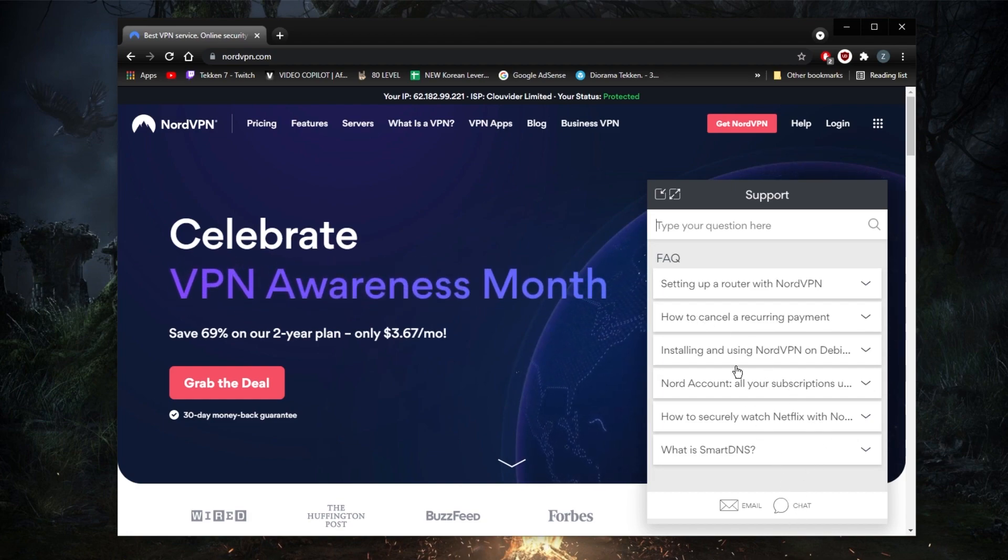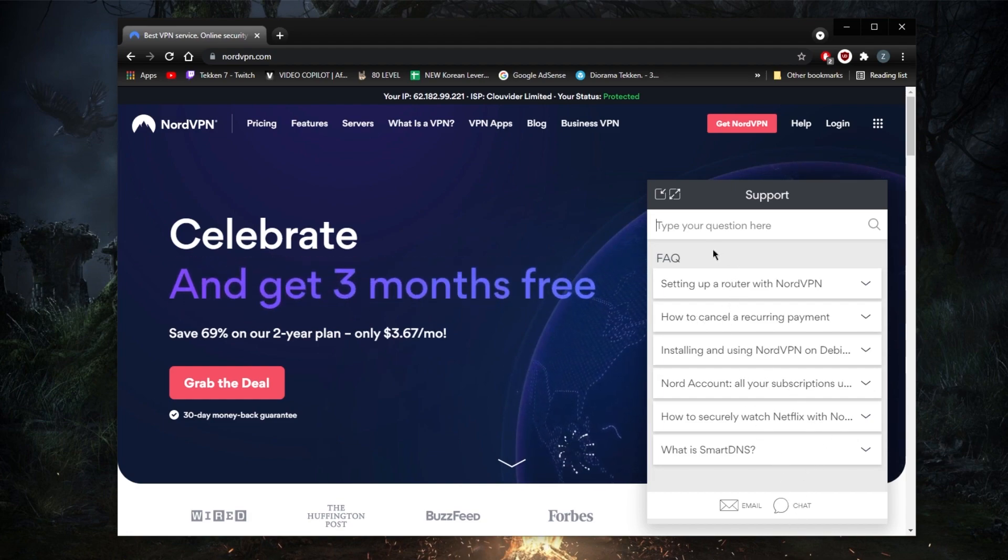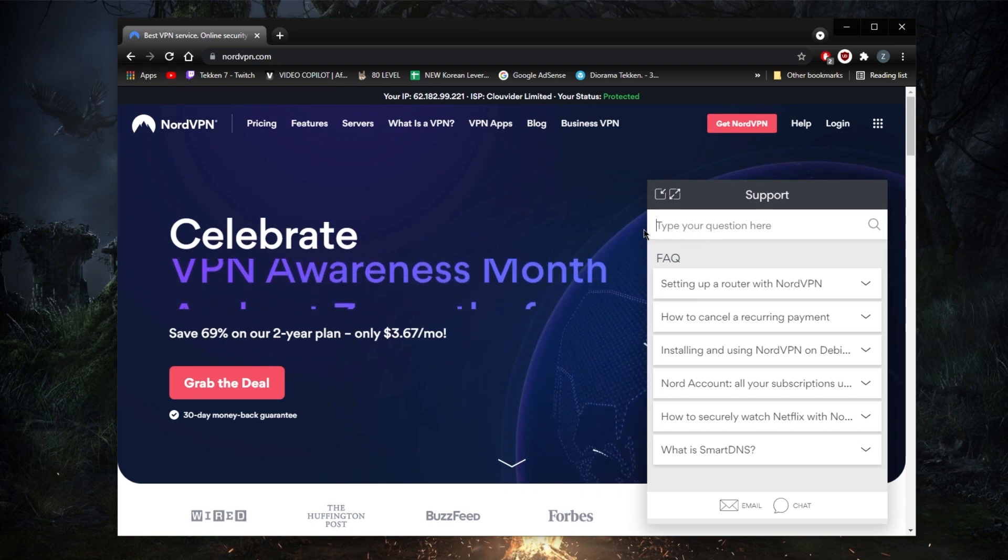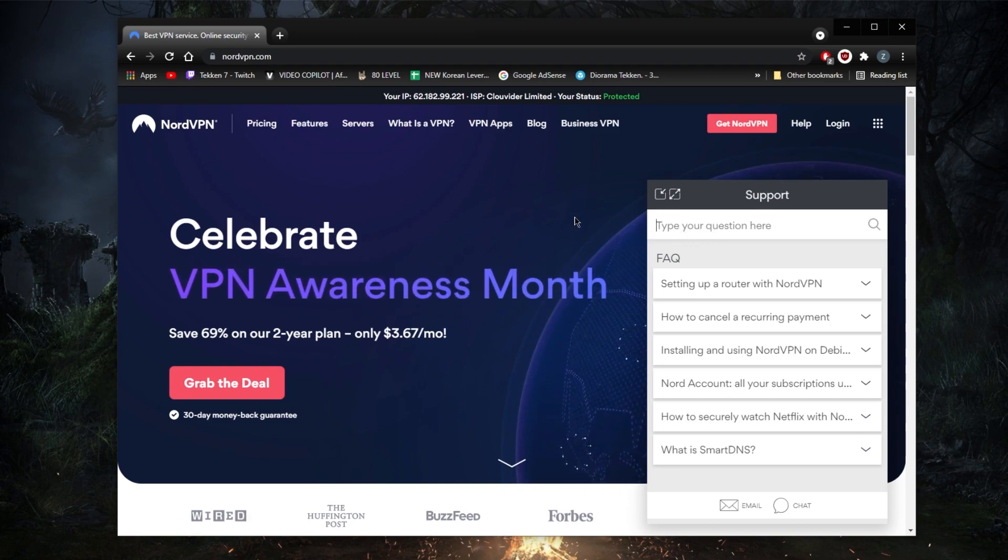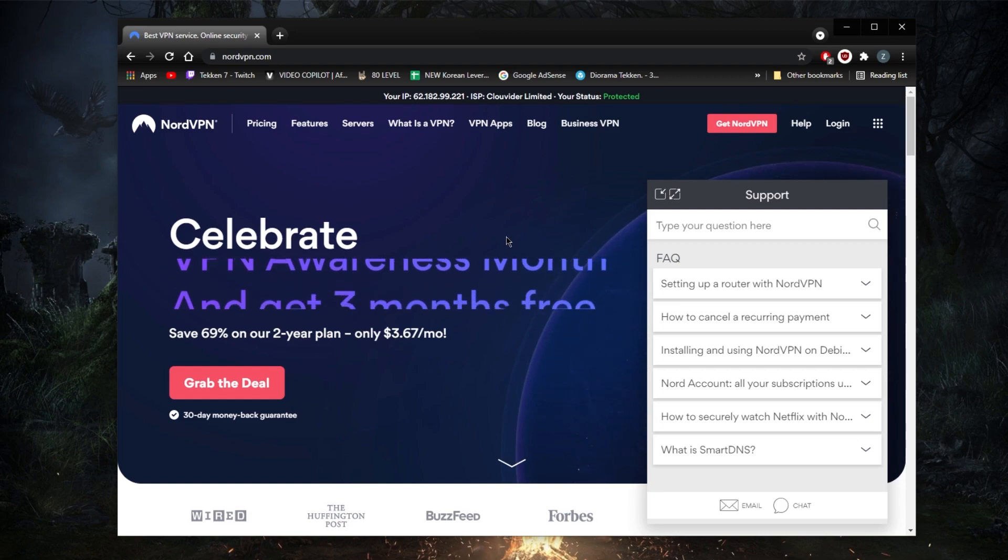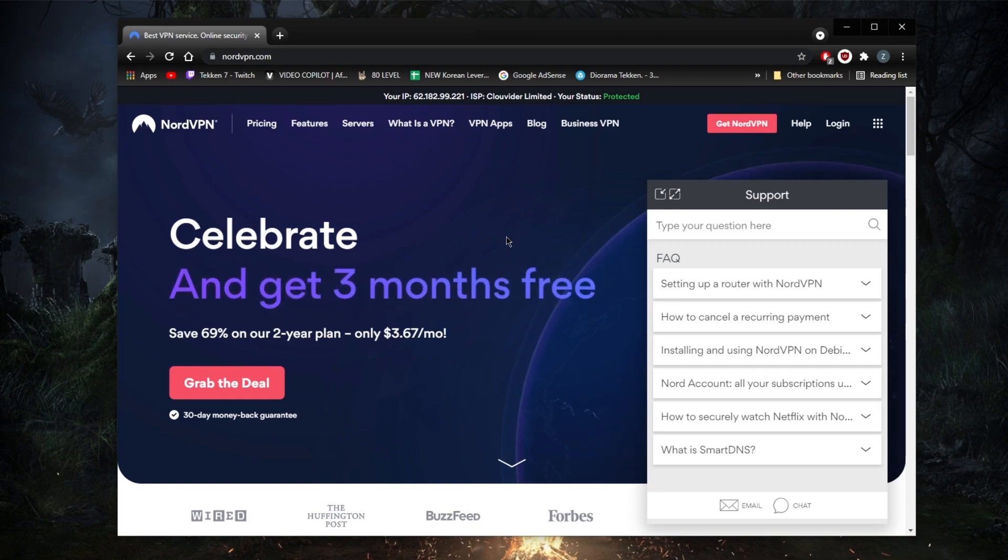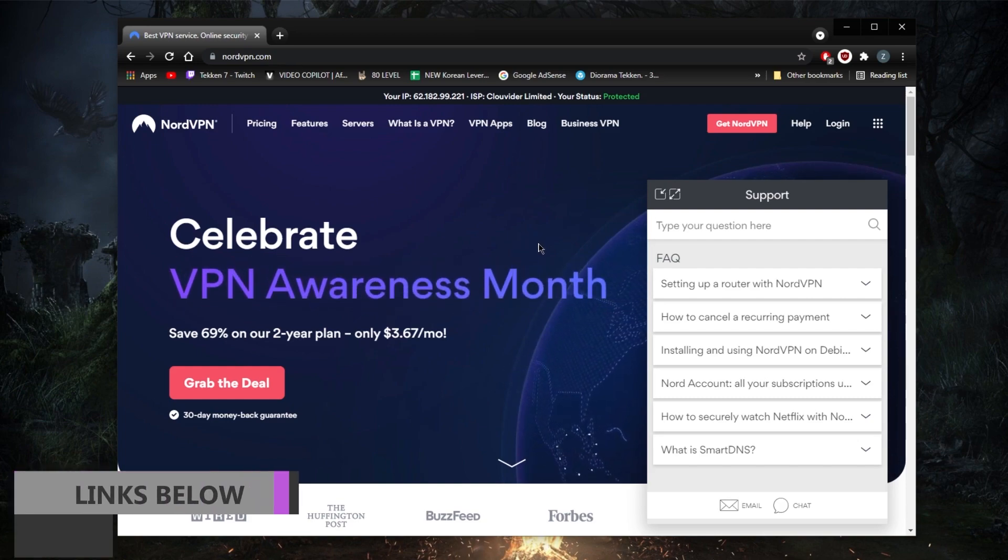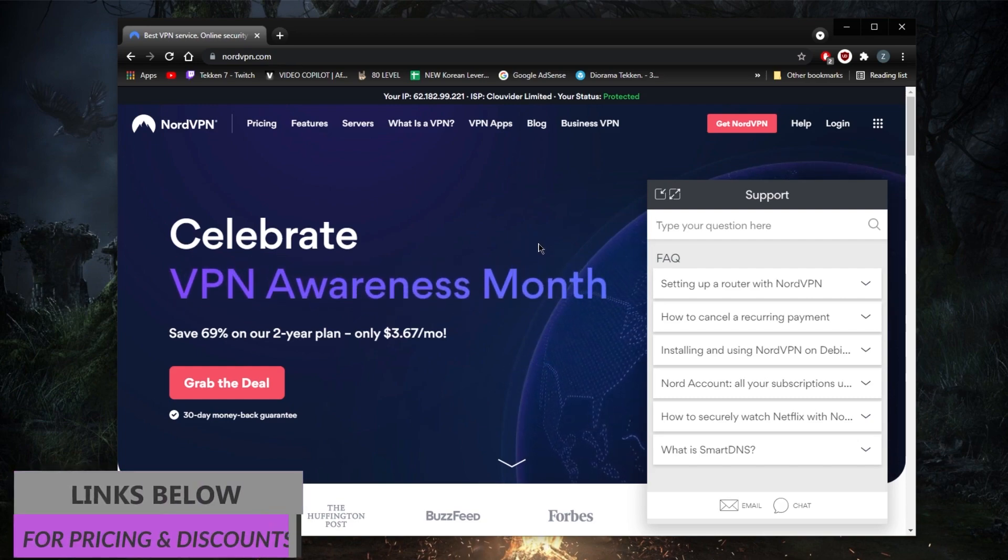refund. You can ask the live chat support, hey, you know, I changed my mind, I would like to get a refund, and you'll be able to get a refund immediately. Again, if you guys are interested in the promotion where you will be able to get an extra month, so four months for free rather than three, you'll be